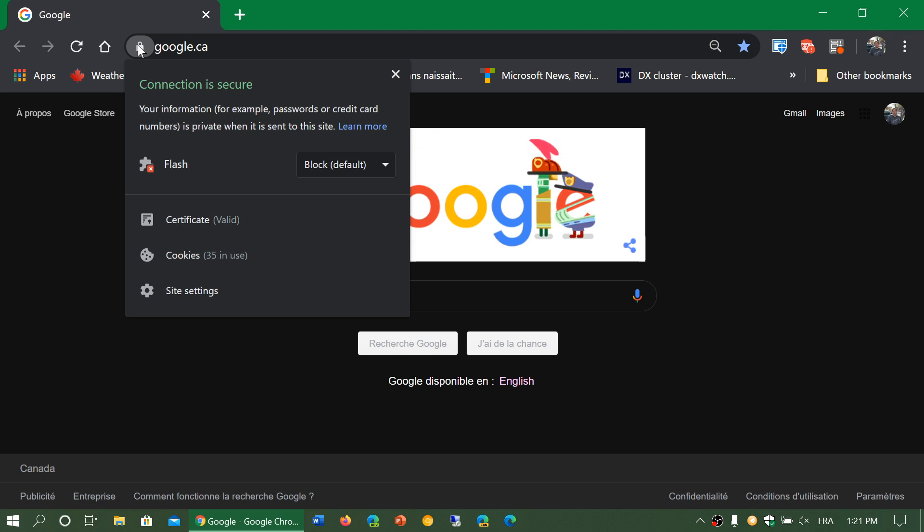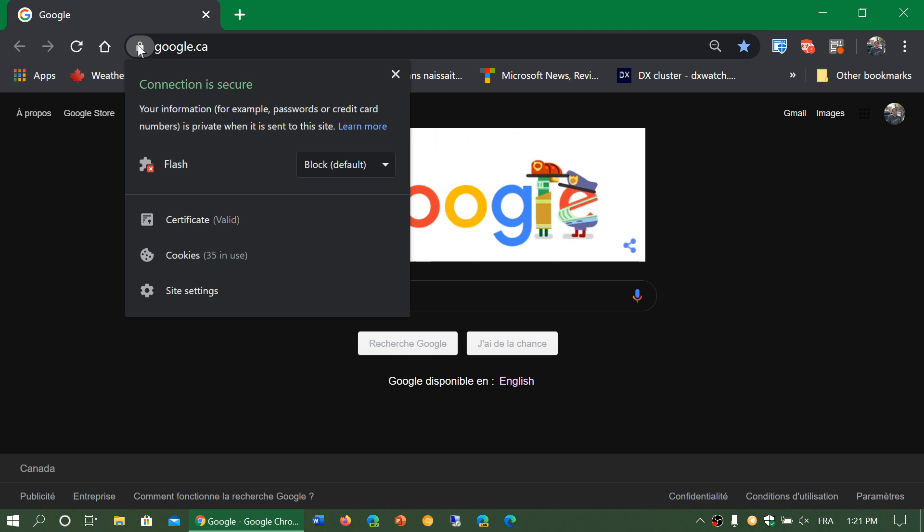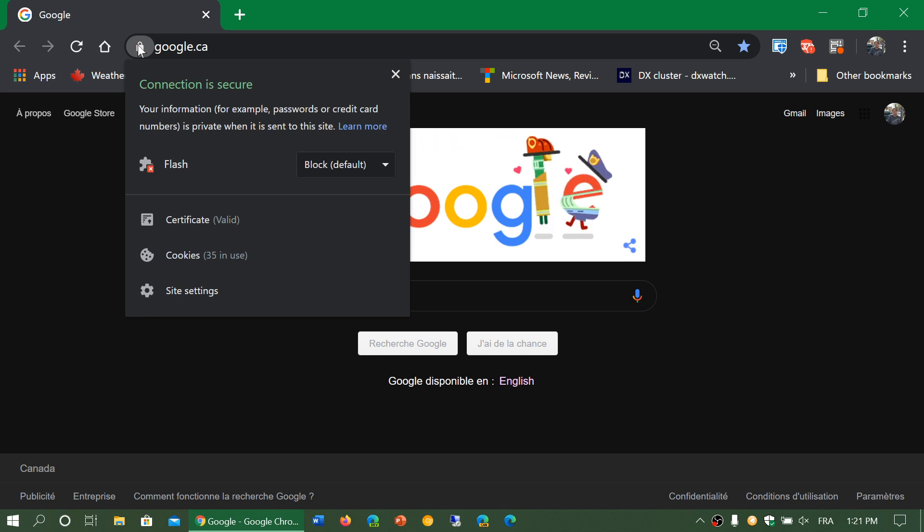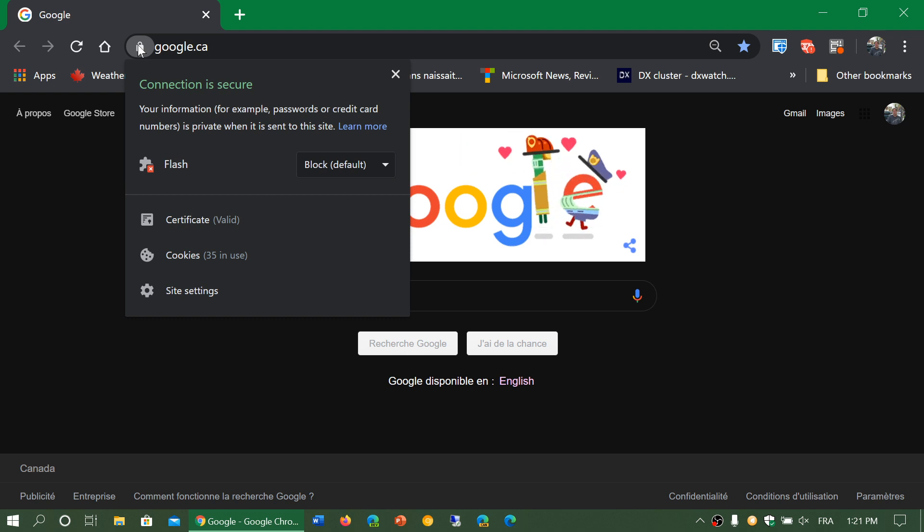And basically Chrome will slowly start telling you that a website that is not secure is not going to show up. It's a security issue, but it will give you in that place, in that little icon where you have the menu.